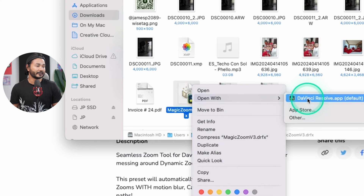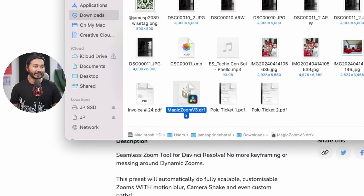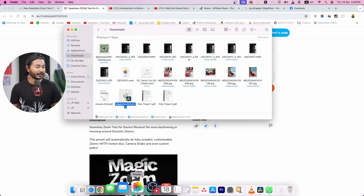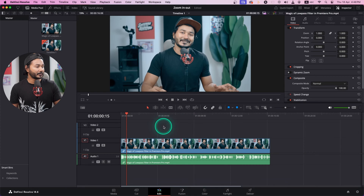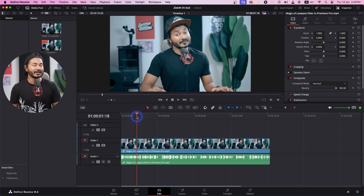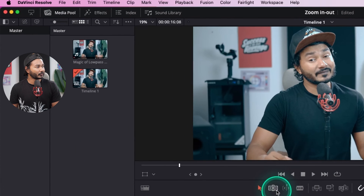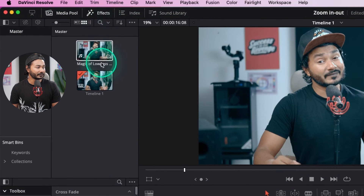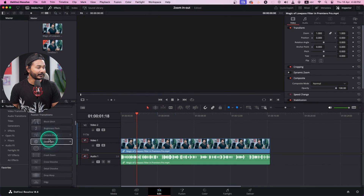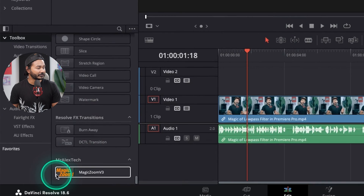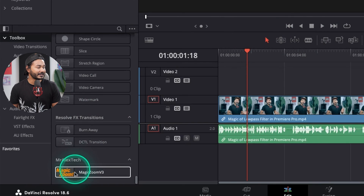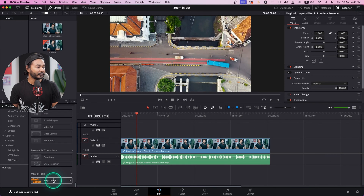It will download a .drfx file. If you right-click on it and click Open With DaVinci Resolve, it will install the plugin. Once installed, go to DaVinci Resolve. To use the plugin, go to the Effects panel and scroll down — you'll see our newly installed plugin, which is Mr. Alex Tech Magic Zoom.